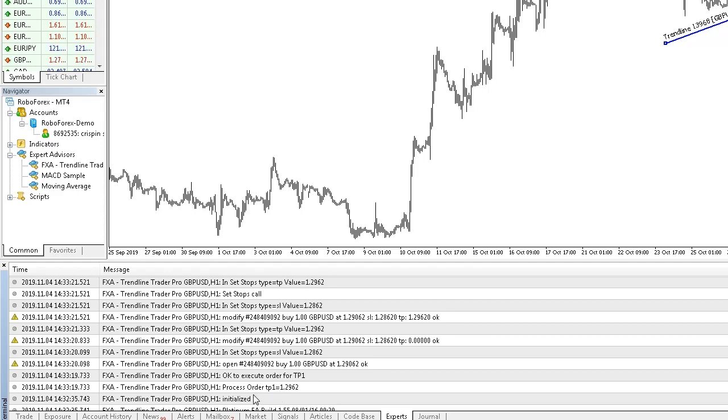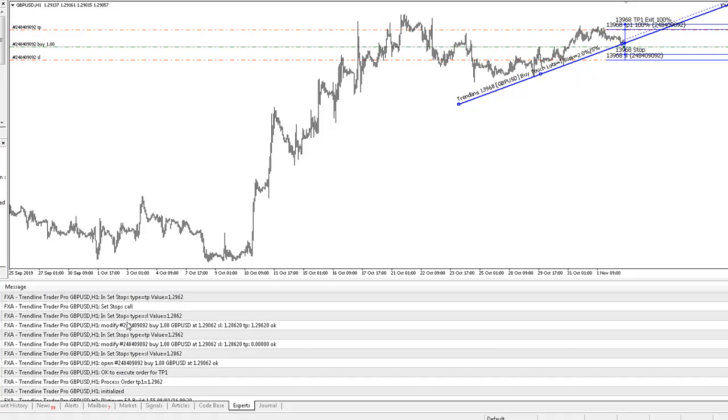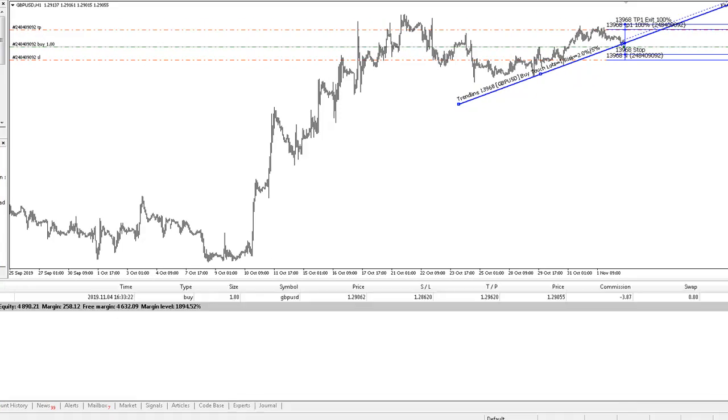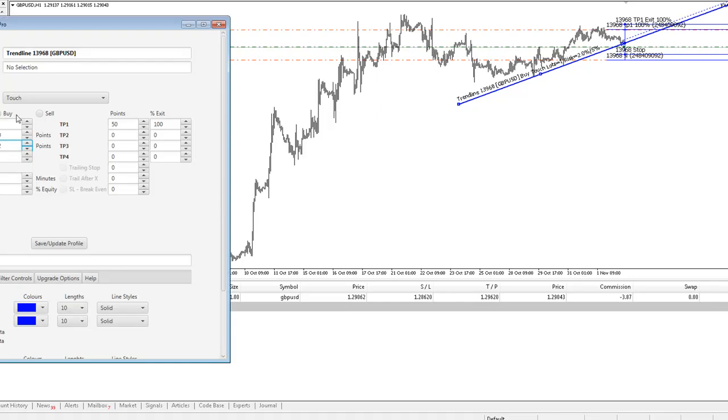That's essentially it. We should now see a trade with our stop loss and take profit values set. We can obviously turn off the grid on this chart now so we can actually see our levels displayed accordingly.